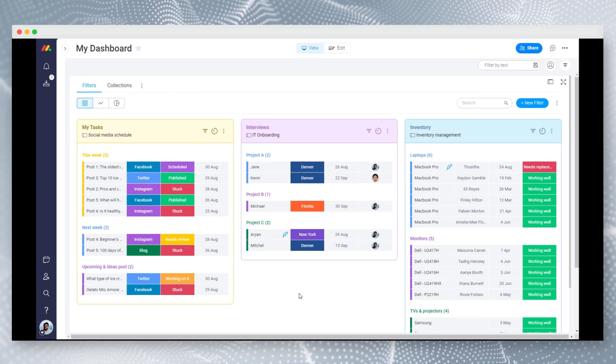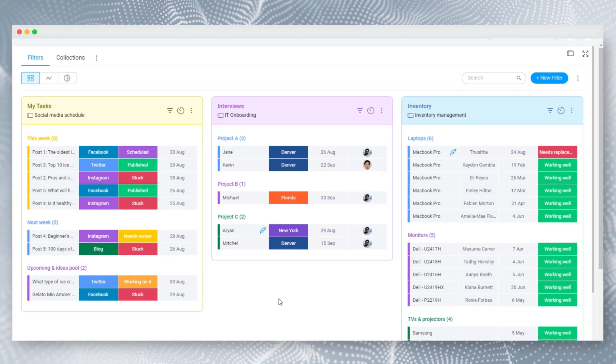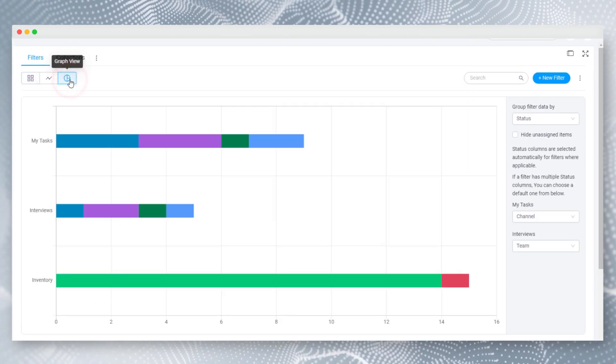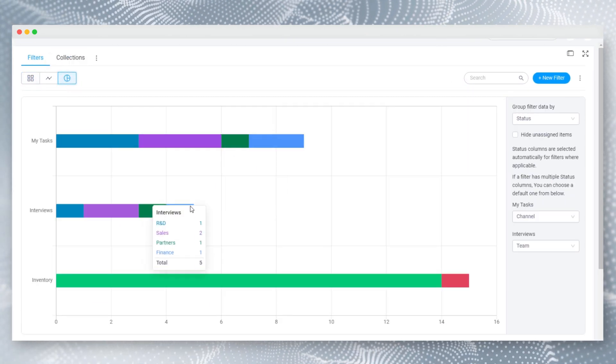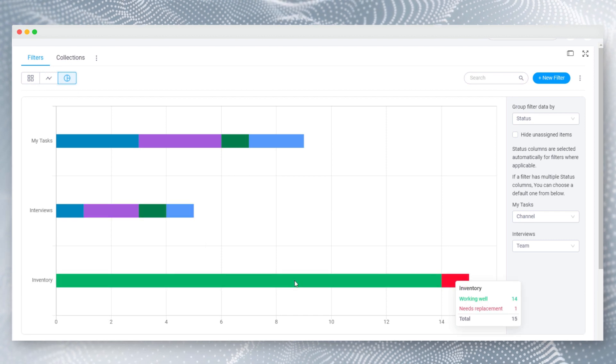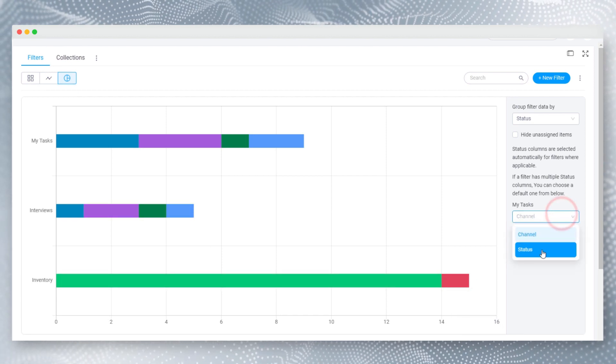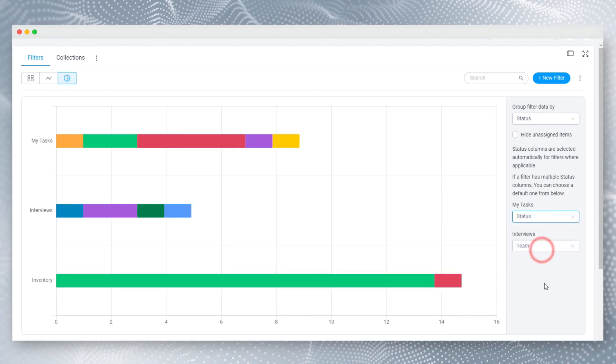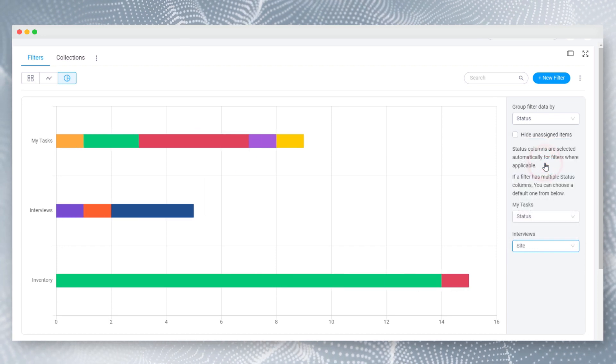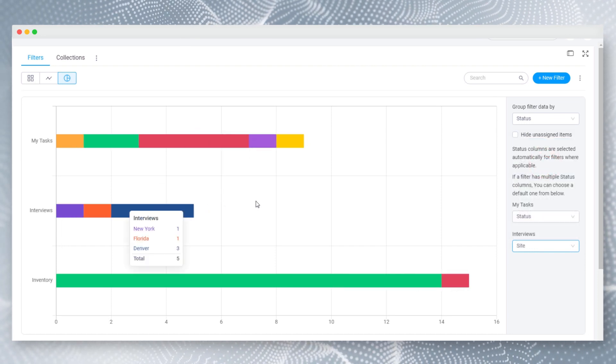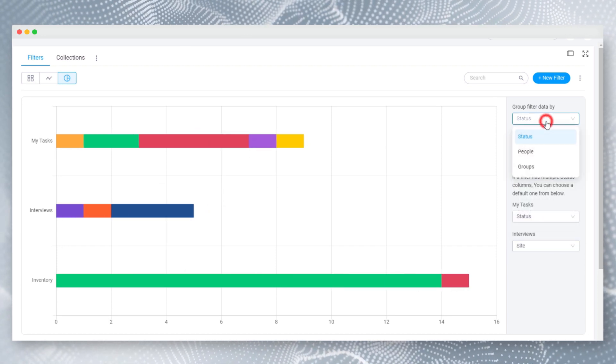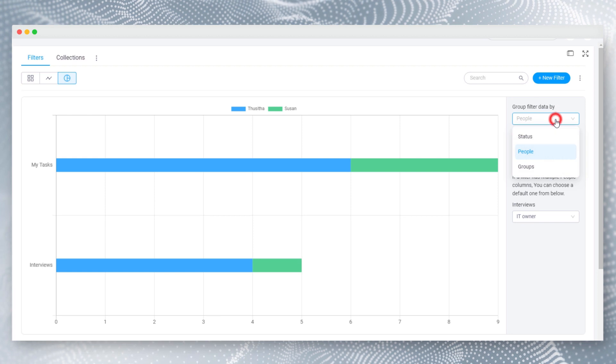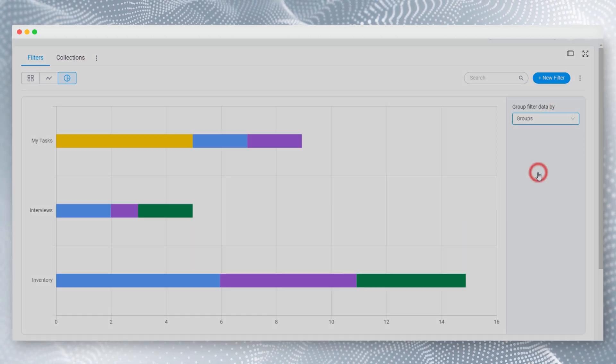By switching to the graph view tab, you can get a visual representation of your filter data. By default, data is grouped on the status column of each filter. OneView will find these status columns automatically. If there are multiple matches, you can select the default one. Same way you can group data on people columns and groups as well.